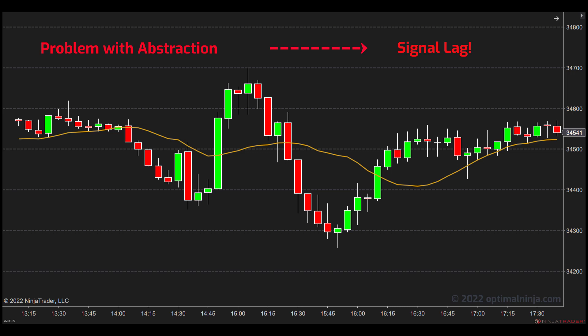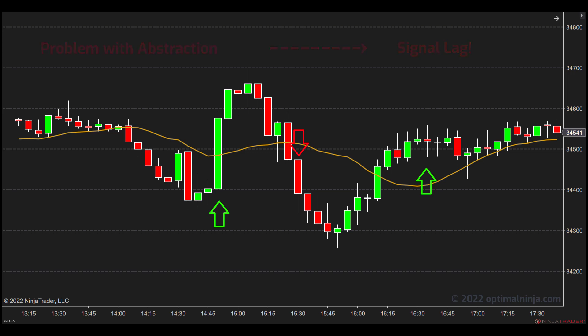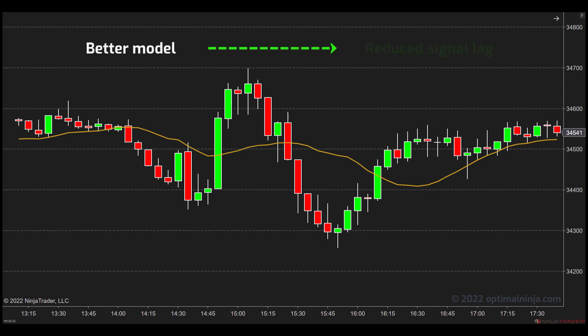And that's the dreaded signal lag. Because our moving average is sampling only the close of the bar, it's going to need multiple bars to change slope, and often by the time it's changed signal, the move is over. We've all encountered this, and it's a frustrating experience. So today I'm going to show you a better model of intraday trading that gets you as close as you can to trading without lag.